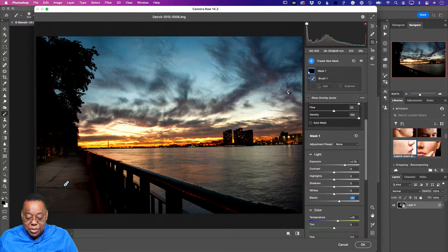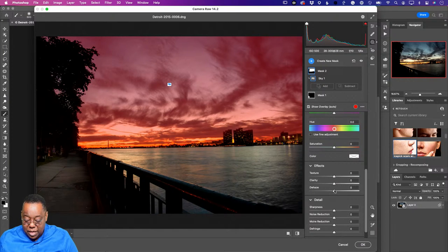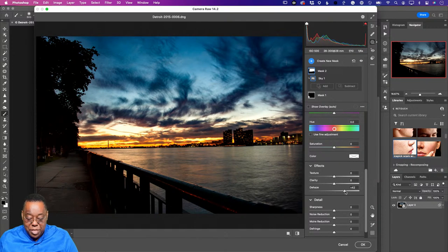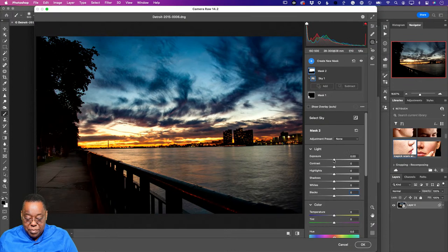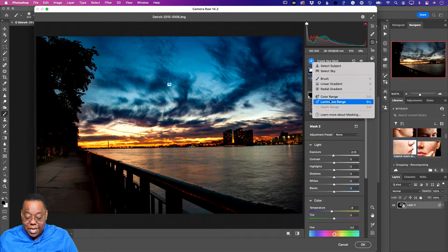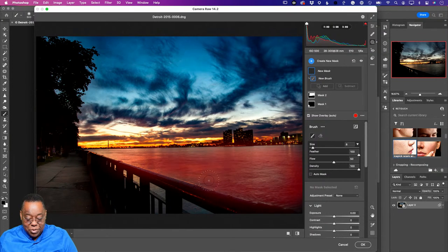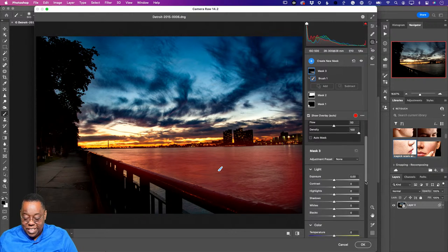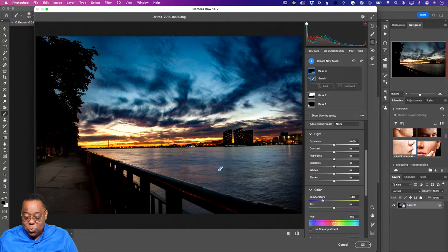I can adjust exposure or temperature in just the painted mask area. I can add another mask using 'Select Sky,' which uses AI-powered sky selection — same as in Camera Raw and Lightroom. On the sky mask I can apply some dehaze to make it richer and moodier, adjust exposure to darken it, or shift temperature to make it bluer. I can keep adding masks for different areas like the water.